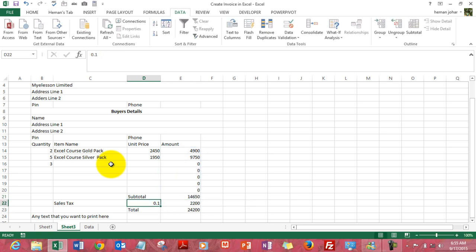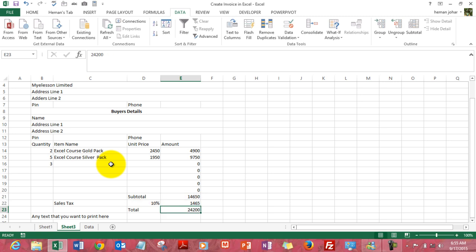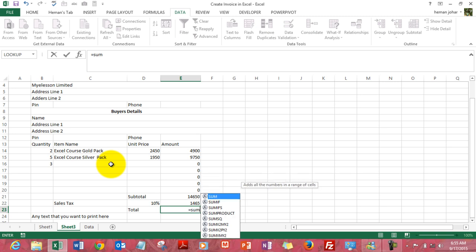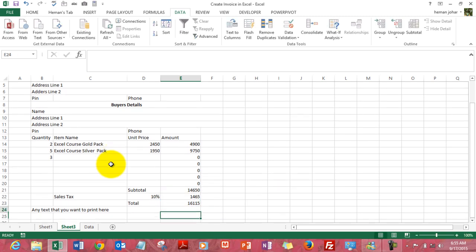Now apply taxes, say 10%. Mention whatever tax percent you want. Equals subtotal into the tax percentage. And then you get total equals sum, and you total the tax percentage and the subtotal. You have the total amount.